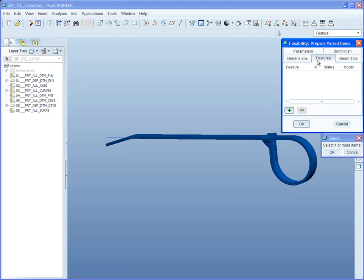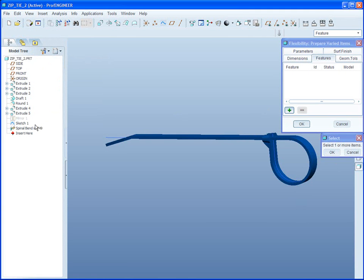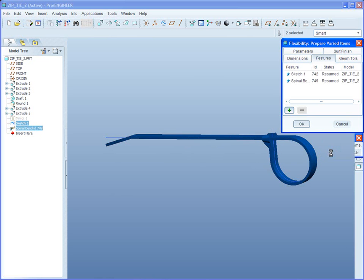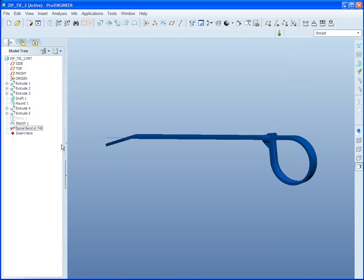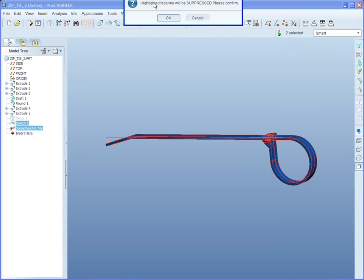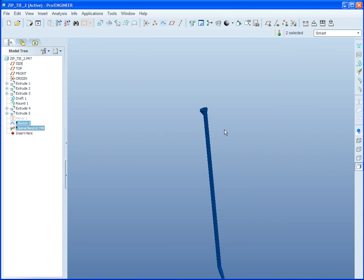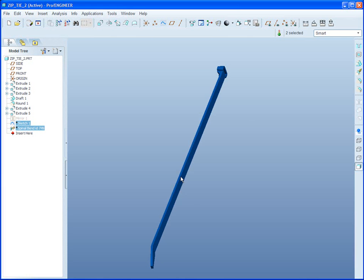In addition, I may want to include features, because this curve and this spinal bend ought to be included in the flexibility. In that way, when I suppress them here, they'll show up only at the assembly level.